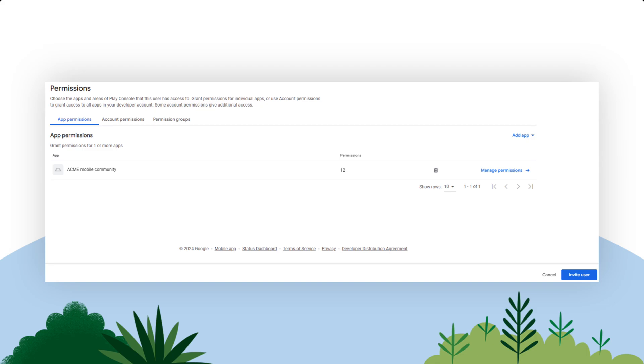You've just created a project in Google Cloud, enabled Google Play API access, created a Service Account, and granted access to the Service Account and Salesforce Developer ID.